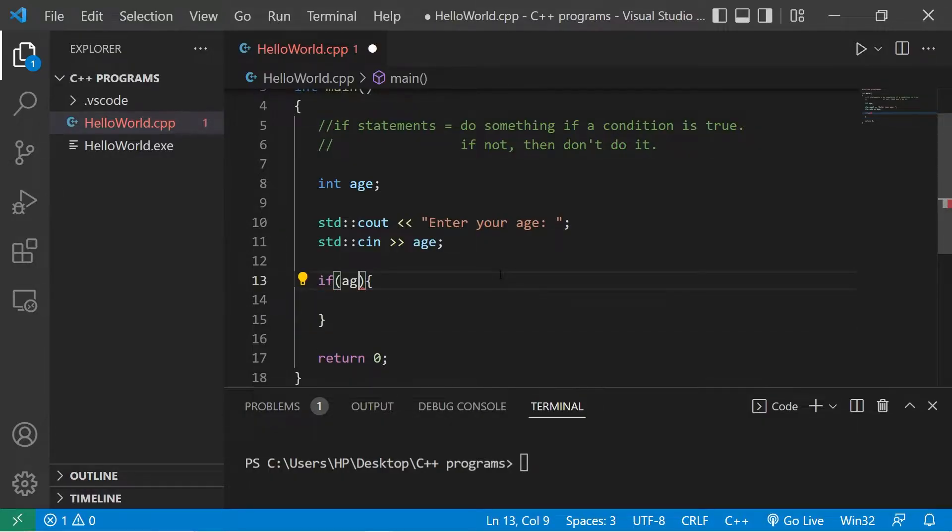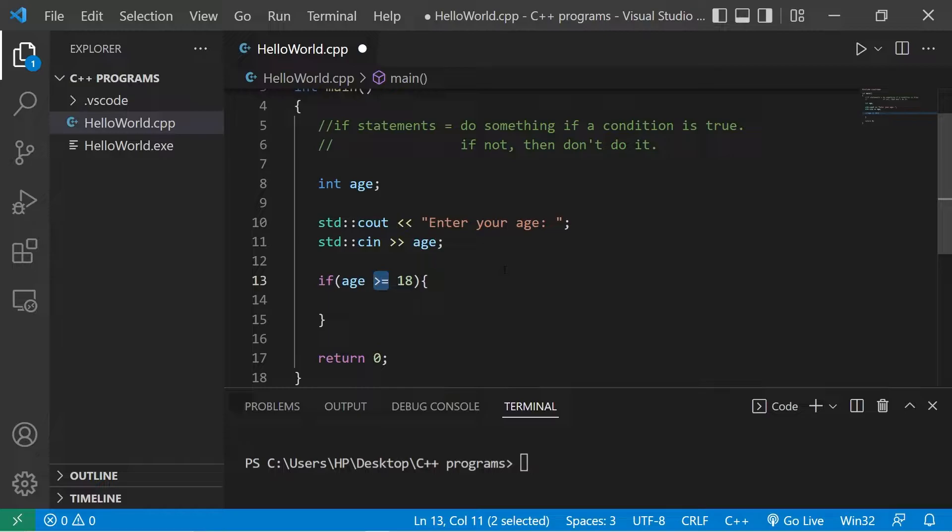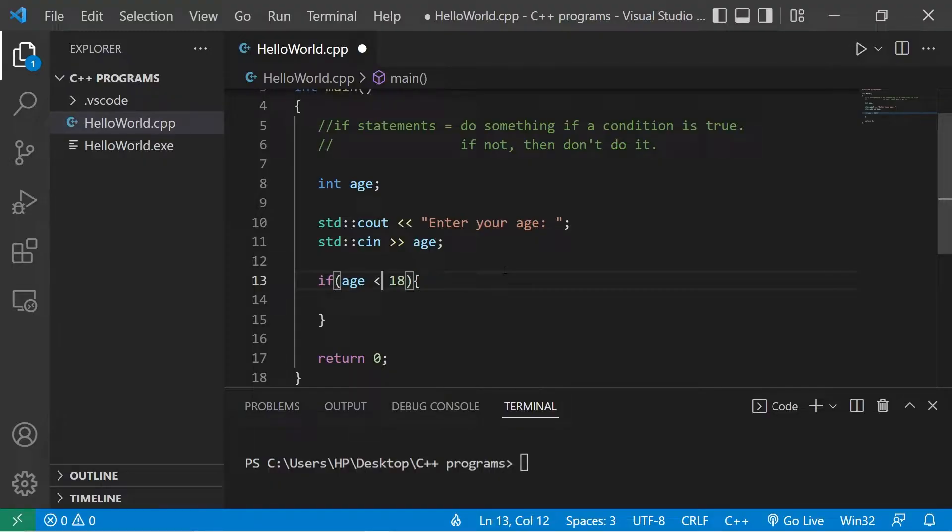We are going to check if age is greater than or equal to 18. Greater than or equal to is a comparison operator. There's other comparison operators such as less than or equals to, less than, greater than.